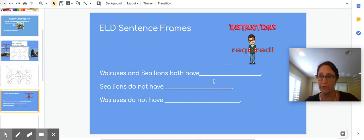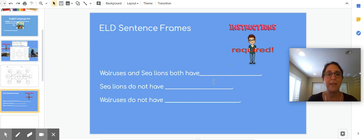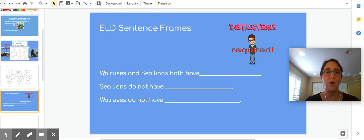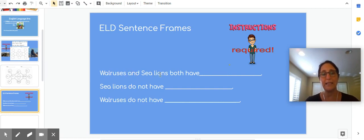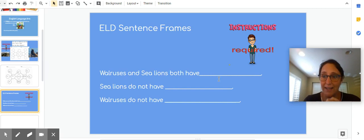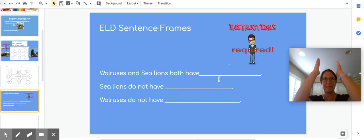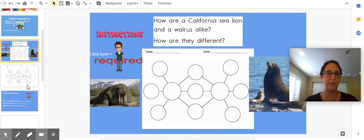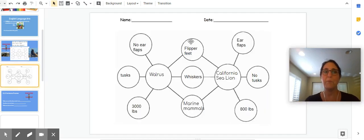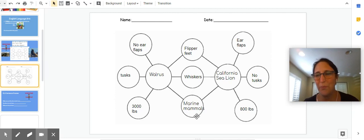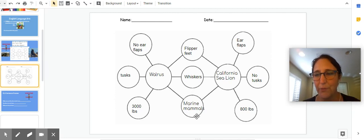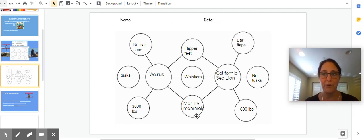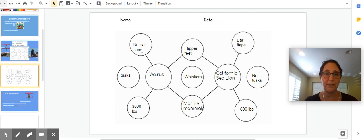Then I have given you some sentence frames. The sentence frames are to help you. I wrote walruses and sea lions both have. That is a sentence for the center, right? So if I come back over here, both have flipper feet, both have whiskers. They don't both have marine mammals, they both are marine mammals. So I could write that.